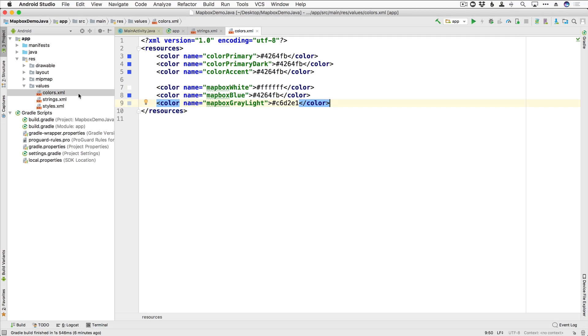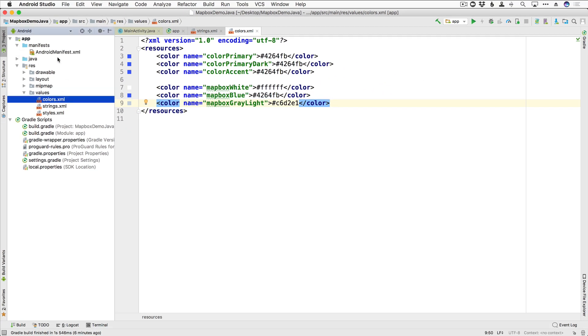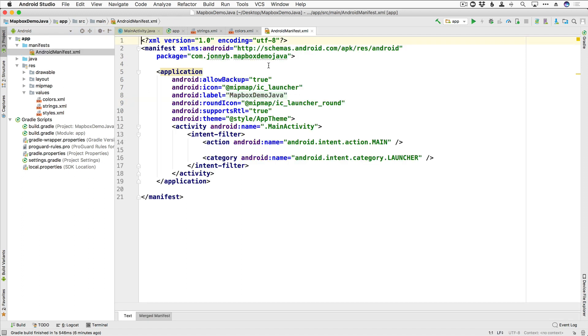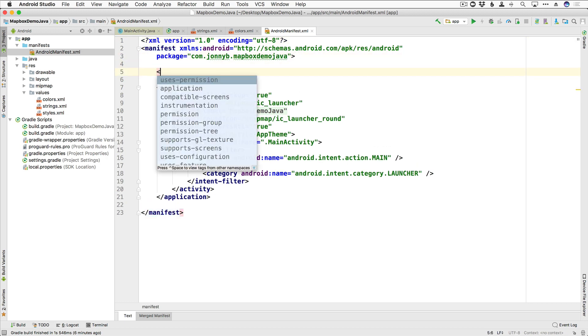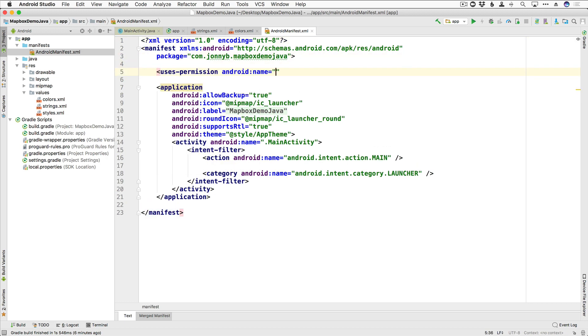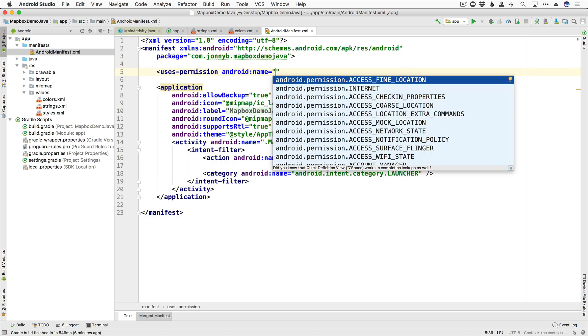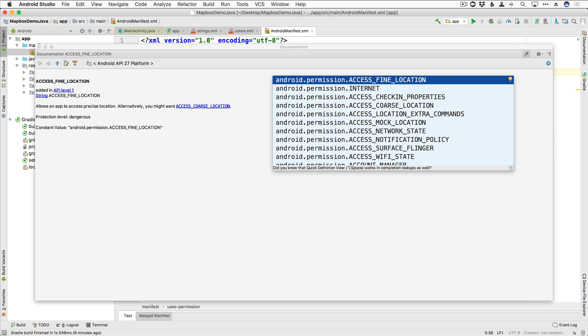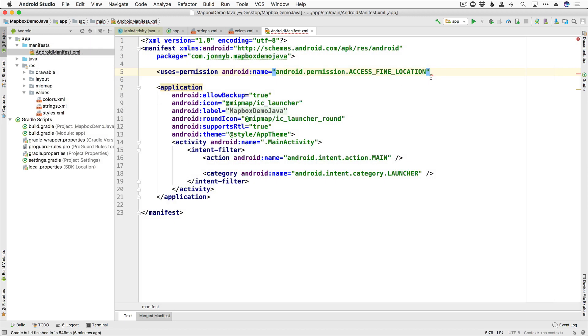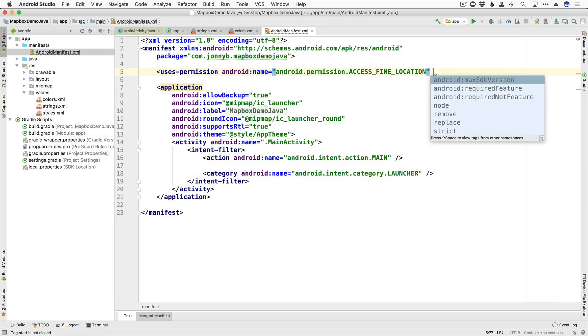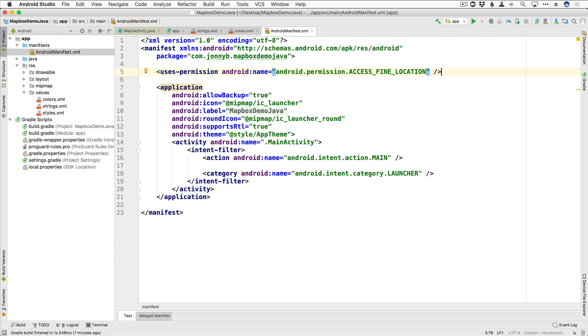Lastly, since we are going to be using user's location, we are going to need some permissions here in the AndroidManifest.xml file. So go ahead and right here, do user's permission, and the one we want is Access Fine Location. You can also use course location, but fine location is strongly recommended as that will give your user the most accuracy.